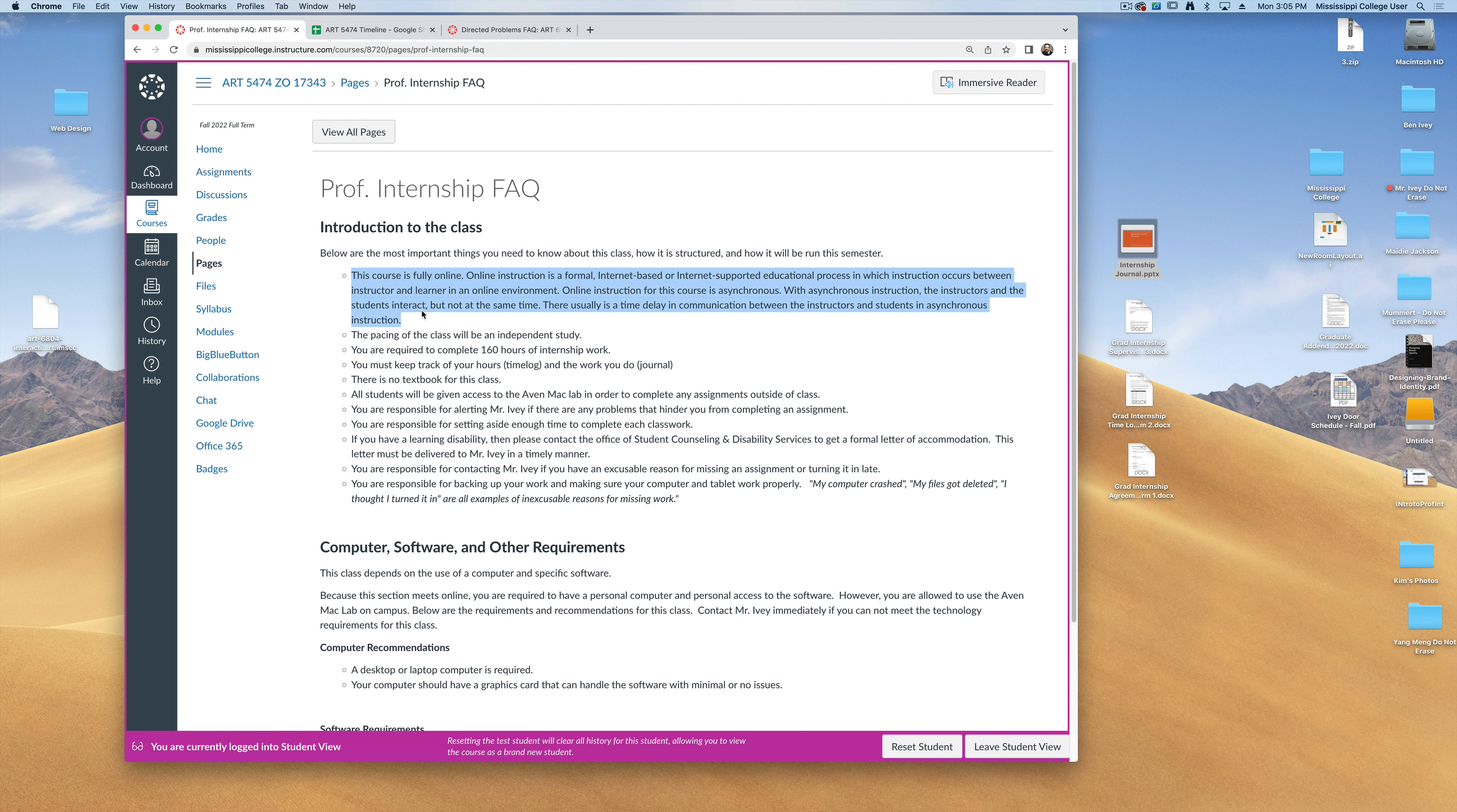First off, this class is going to be completely online. At no time are we ever going to meet on campus or in a classroom to discuss any of the assignments or the work that you're doing. Everything should be findable on our class Canvas page.